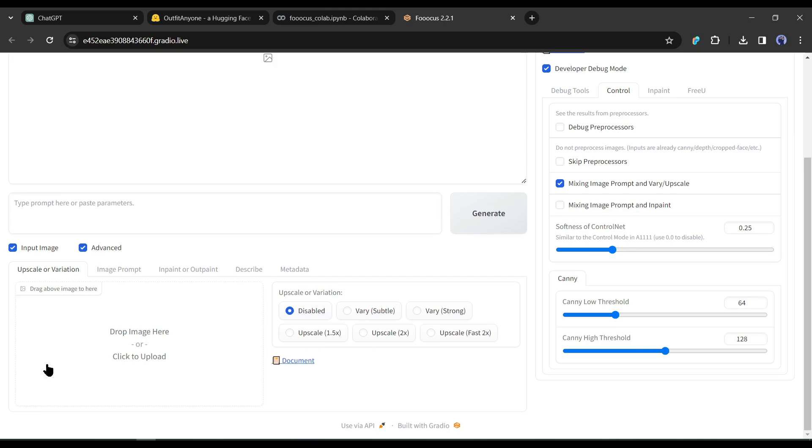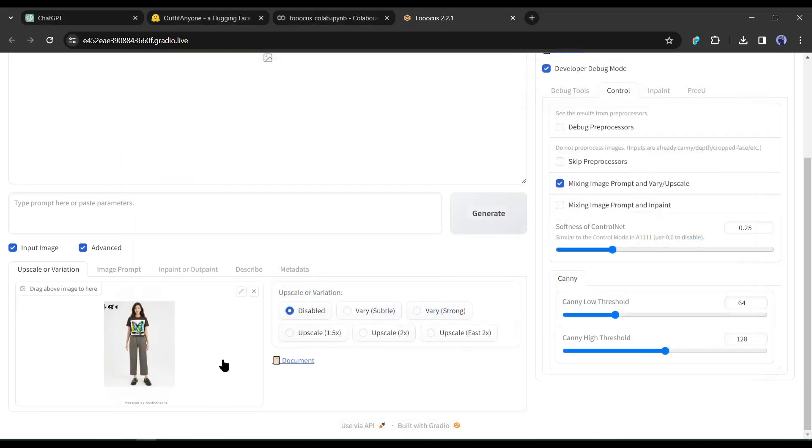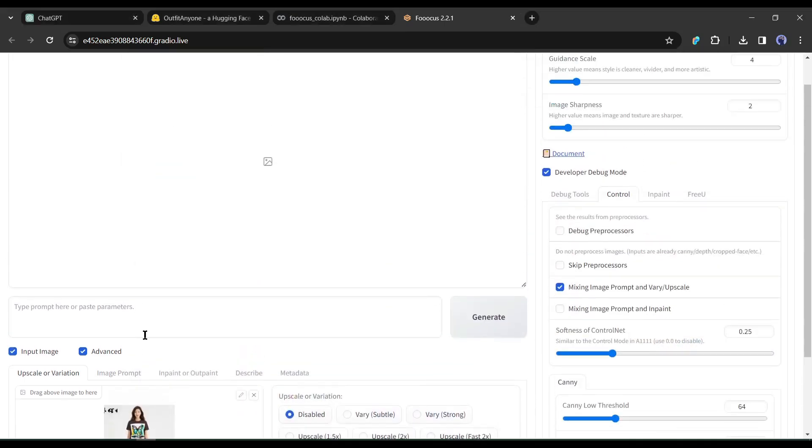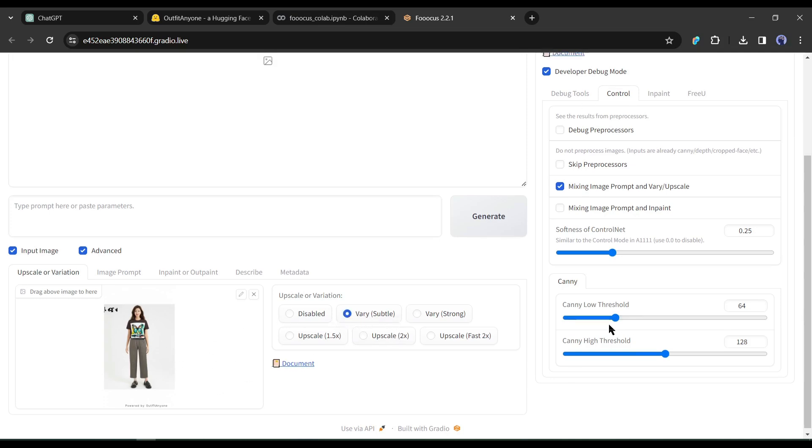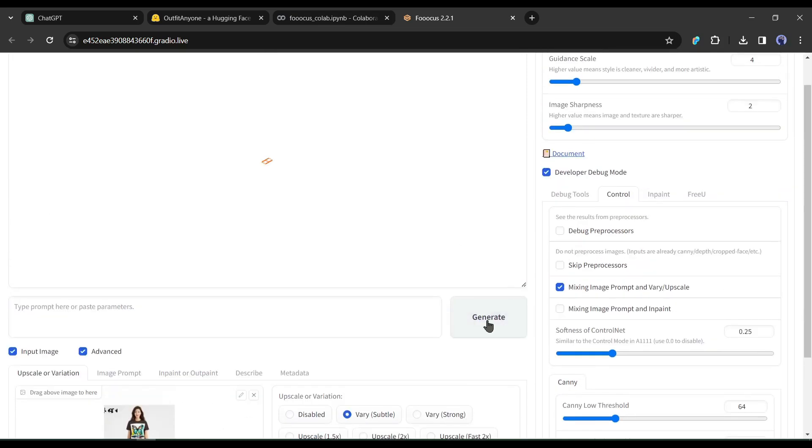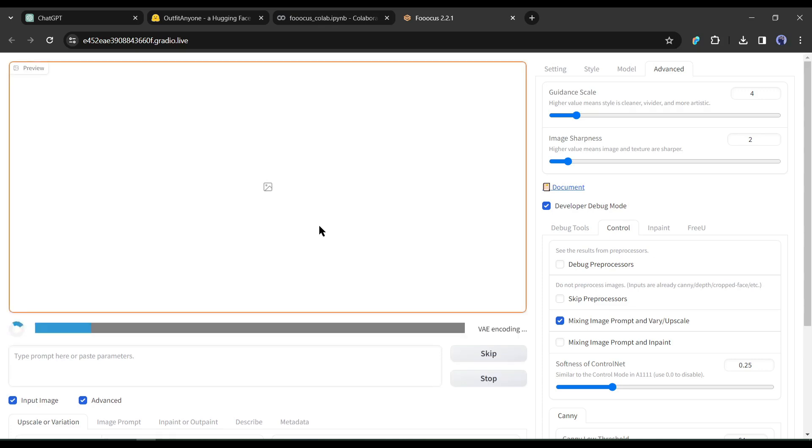We have to upload the OutfitAnyone generated image. After uploading the image, select the Vary, Subtle option from here. After all is set, hit the Generate button. Now Fuocus will take some time to generate the images.